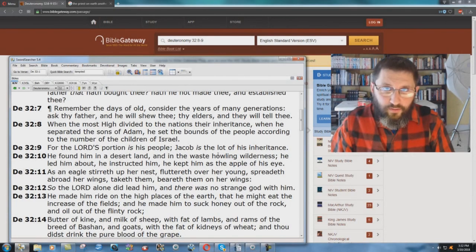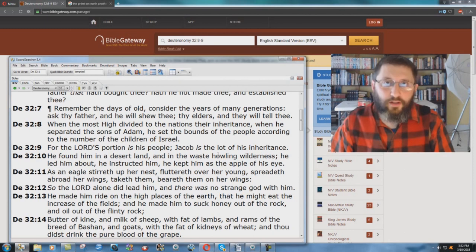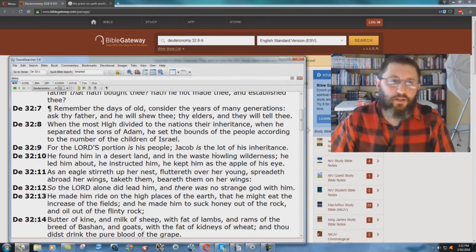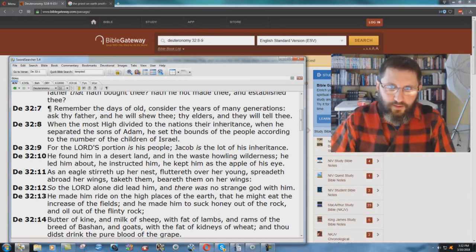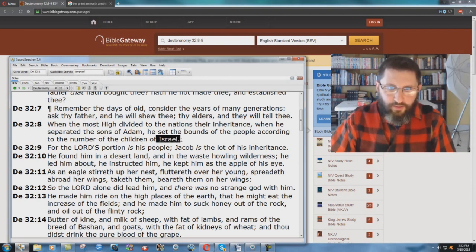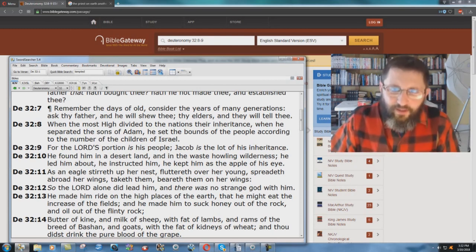I'm going to show you another doctrinal error in the English Standard Version, another place where they really mess things up. Deuteronomy chapter 32 verse 8 and 9 says: When the Most High divided to the nations their inheritance, when He separated the sons of Adam, He set the bounds of the people according to the number of the children of Israel. For the Lord's portion is His people; Jacob is the lot of His inheritance.